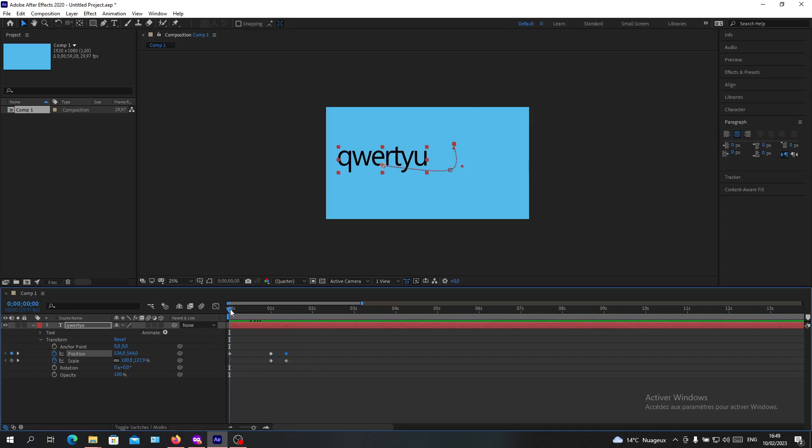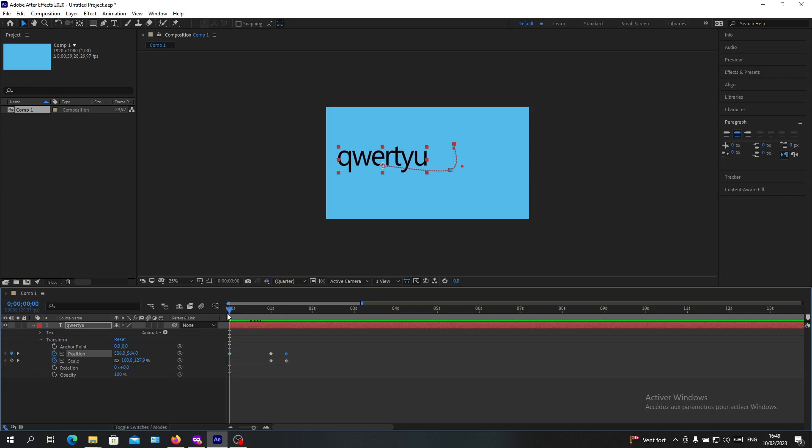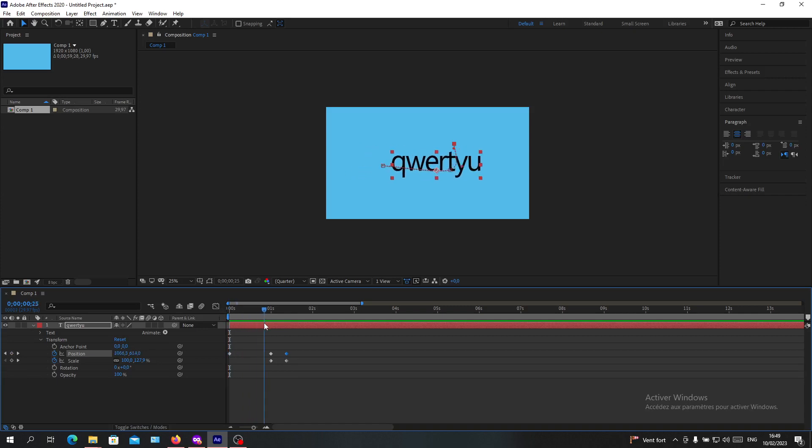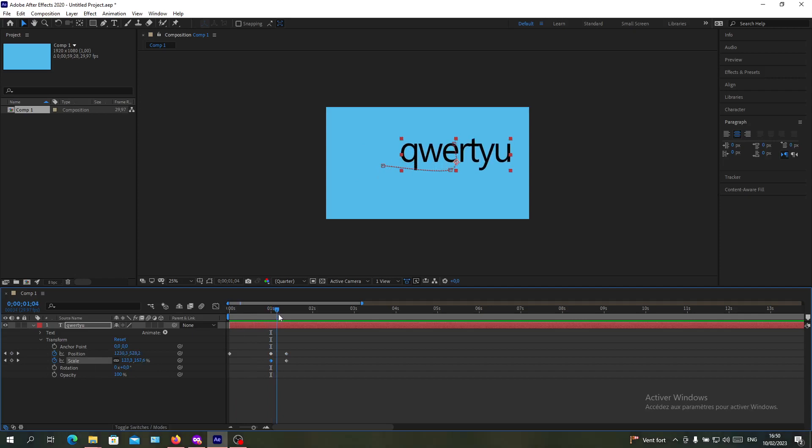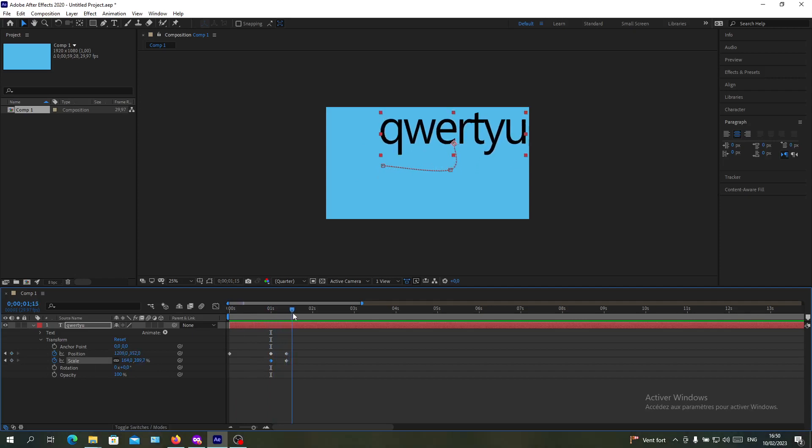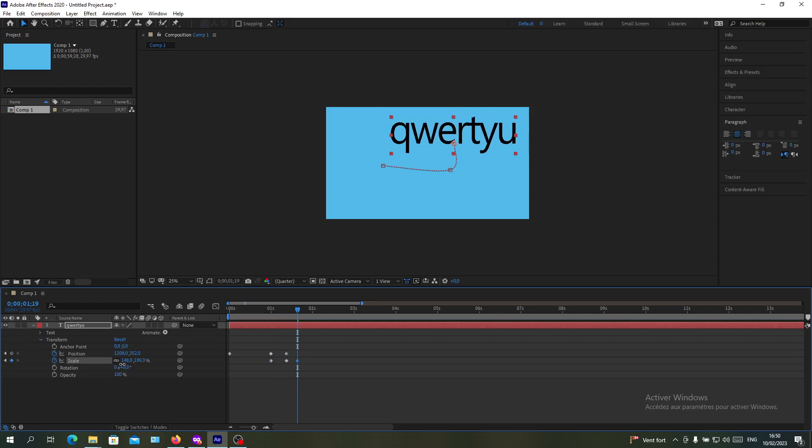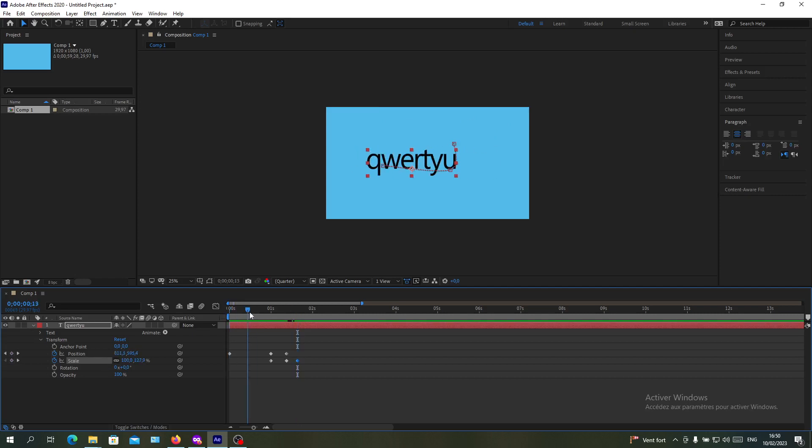At zero seconds I had this position, then it traveled to this position. Now I'll start changing the scale and it will become bigger. You can make it as it was, for example like that. It will become bigger and so on. This is how you can move your text in Adobe After Effects.